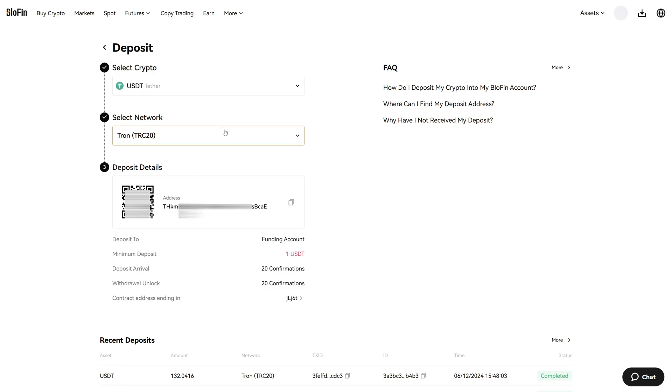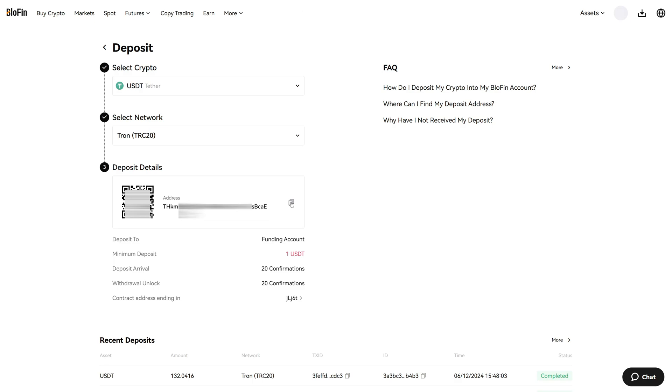If you choose the wrong network it will actually lose your funds. So whatever you select here make sure that you also select the same thing on the other platform where you are sending the funds from. In my case I will send cryptocurrencies from Bybit to Blowfin so I will select TRC20 on Bybit as well. Now click on this icon right here to copy your deposit address. This is the address we have to provide on the other crypto exchange.